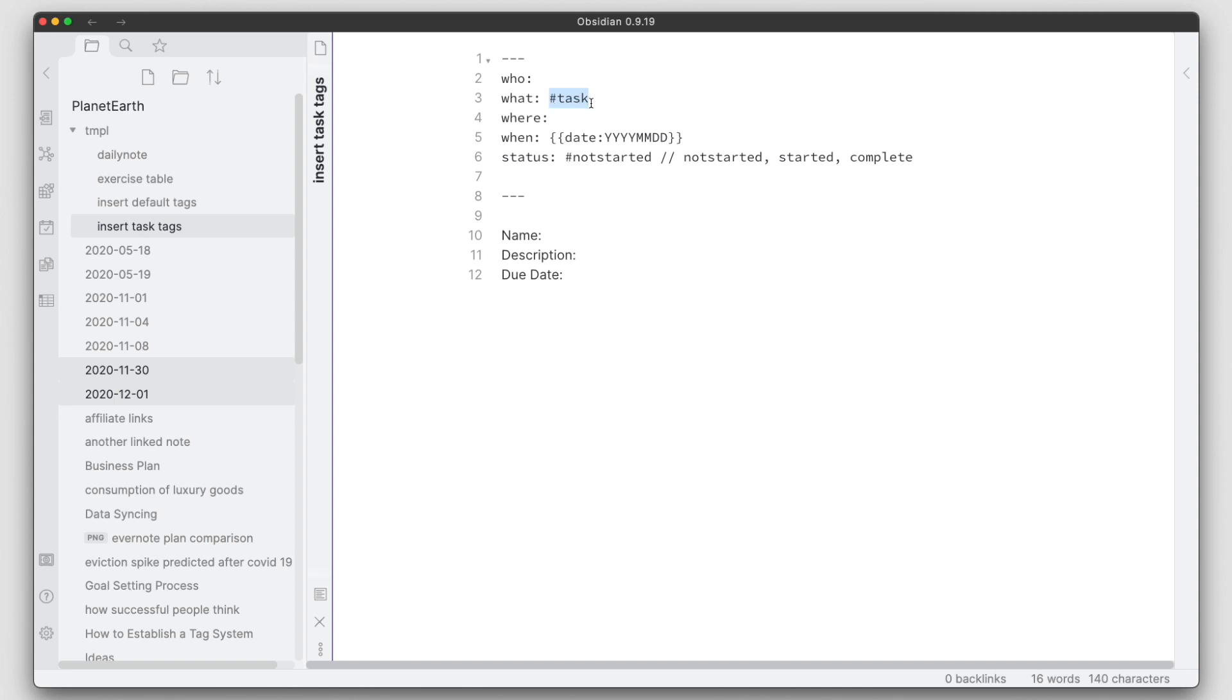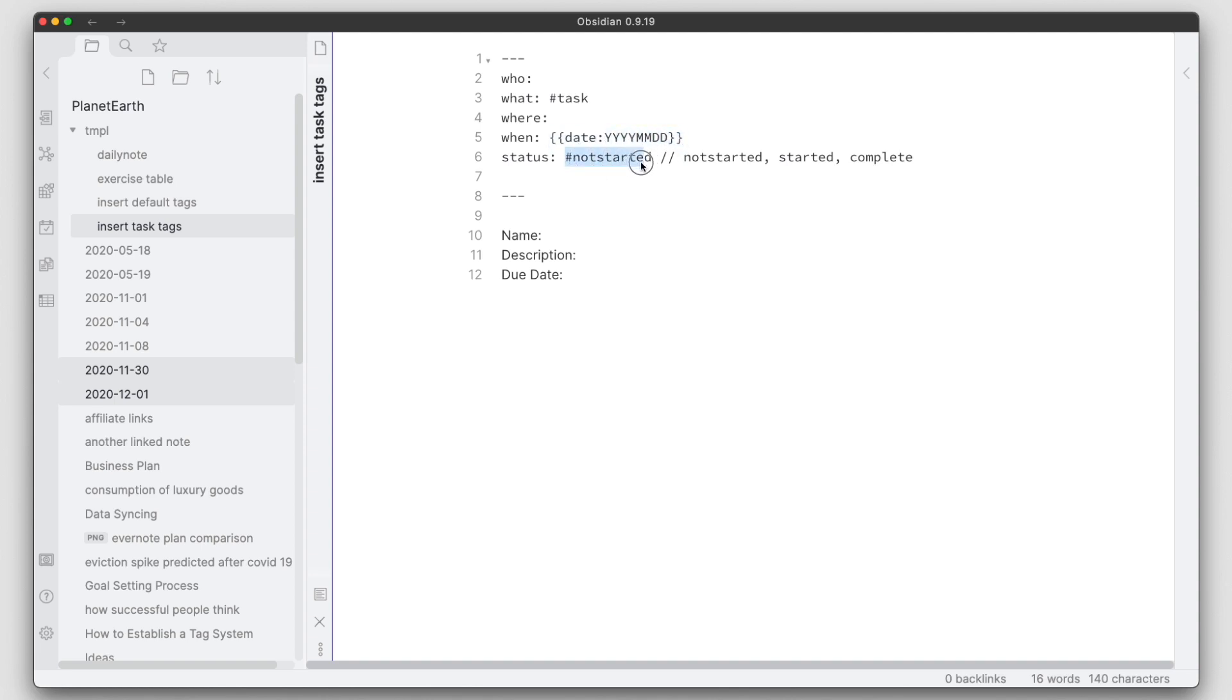So I populate the hashtag of what it is as a tag. If it's a project I could put hashtag project as well rather than change that there, but right now I just defaulted to task. I put the date and I also set a status as a hashtag not started, and then I can change this if I've started or not. And also capture the name, description, and due date.